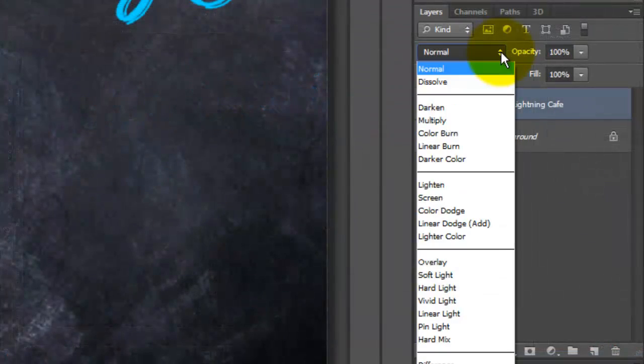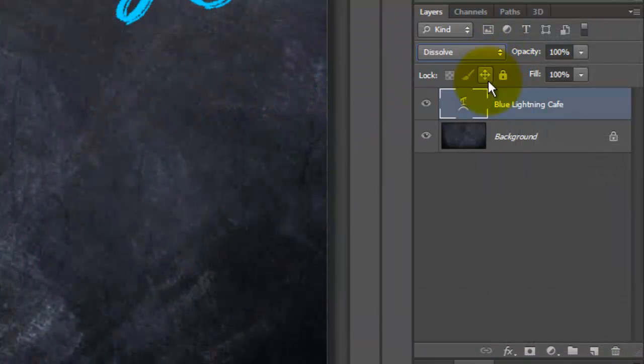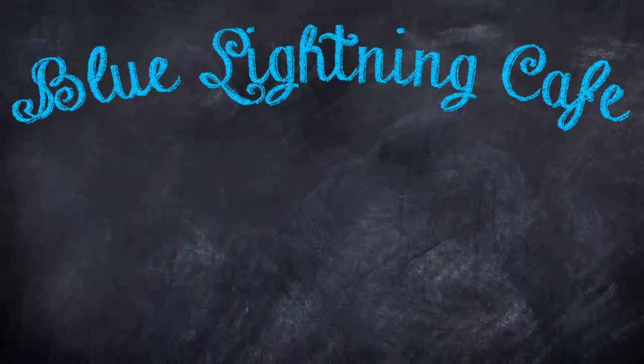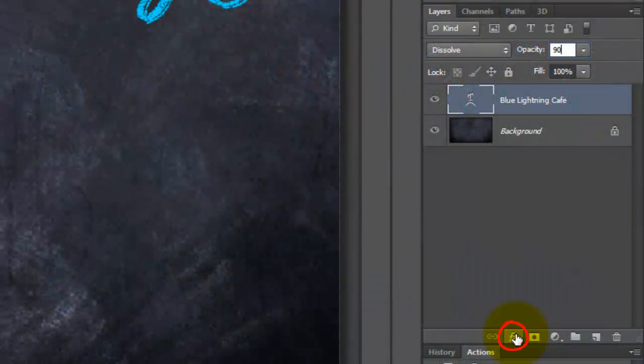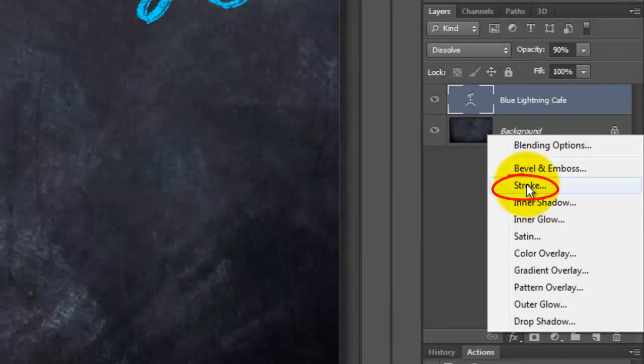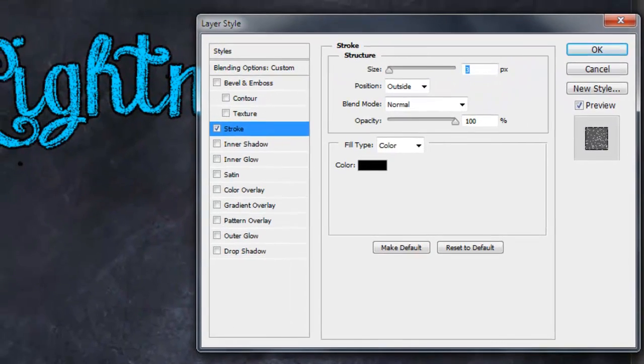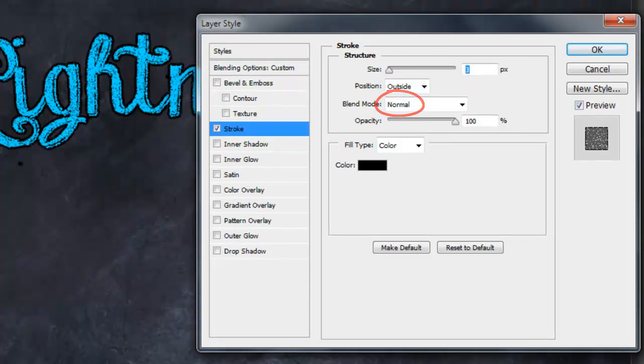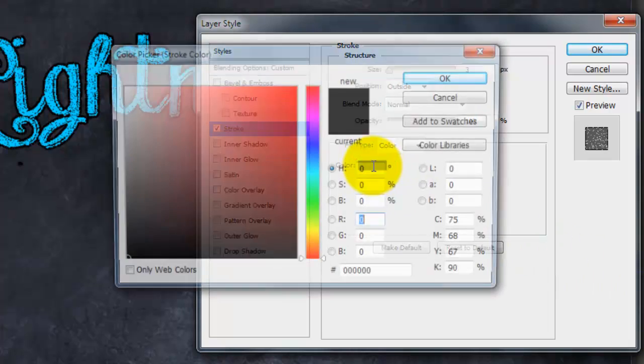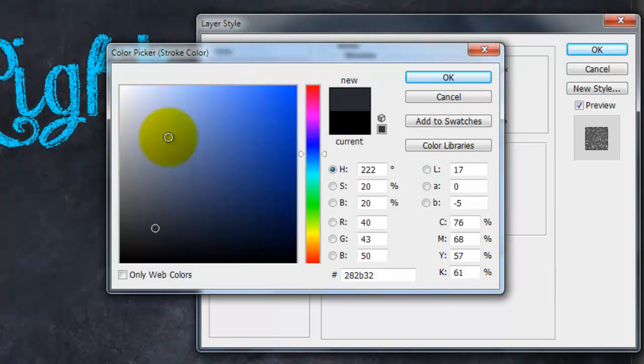Change the Blend Mode to Dissolve and the Opacity to 90%. Click on the FX button and choose Stroke. For this text, I'll make the size 3 pixels, the Position Outside, the Blend Mode Normal and the Opacity 100%. Click on the color box and click on the blackboard to pick up its color.